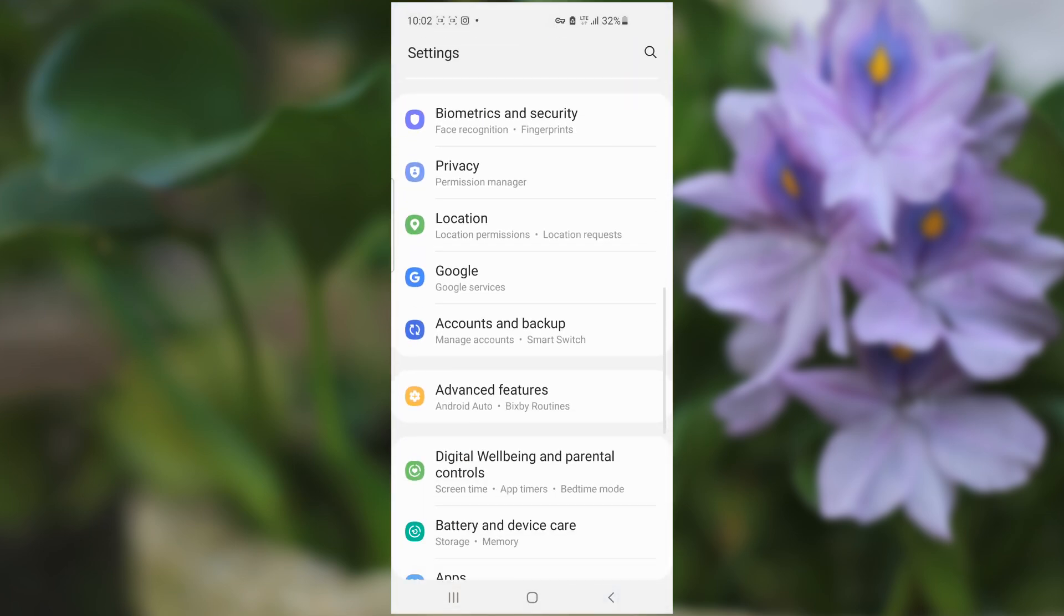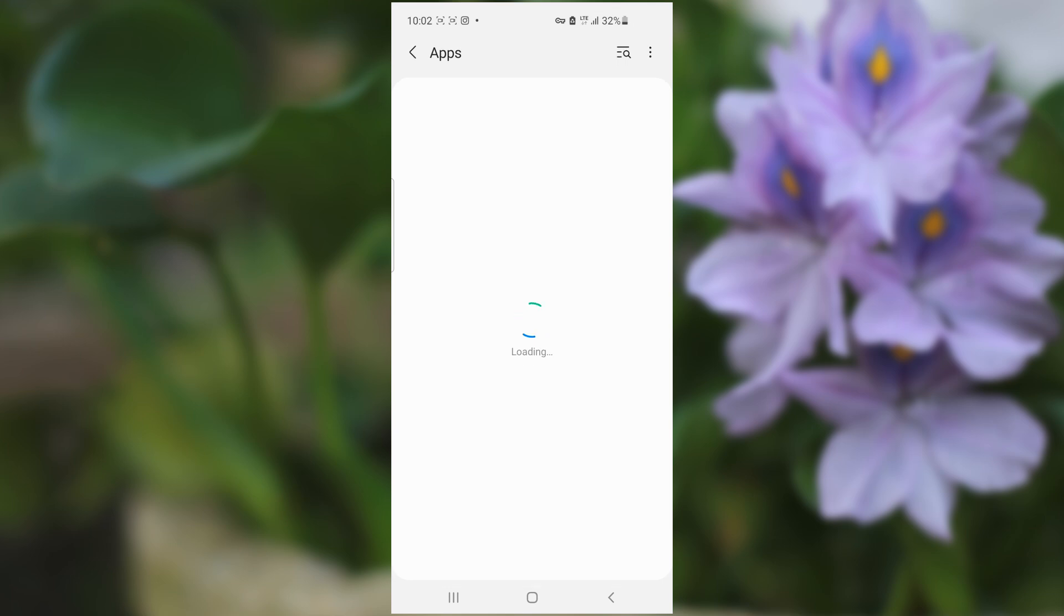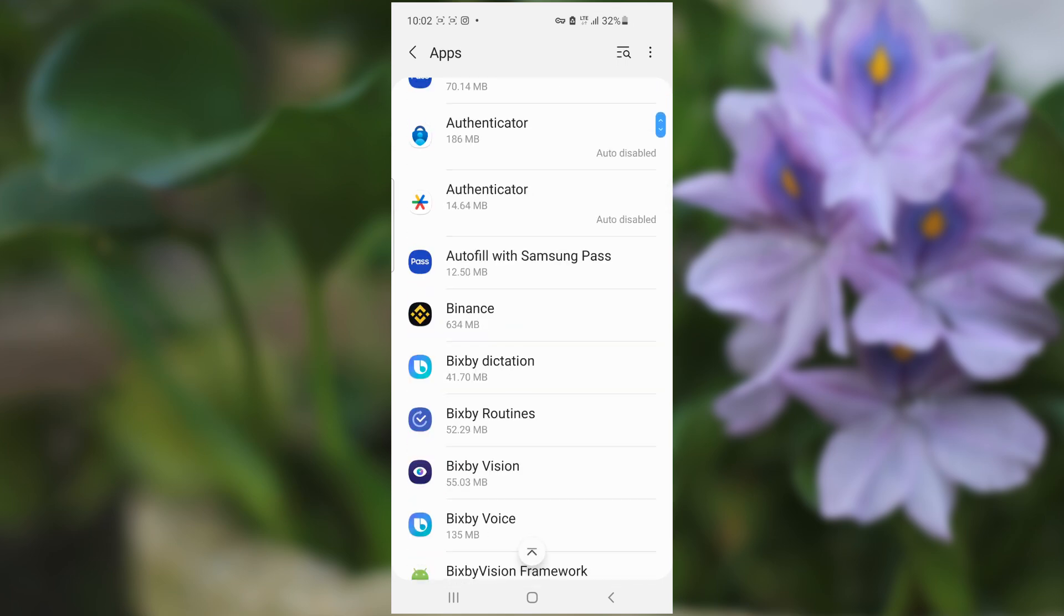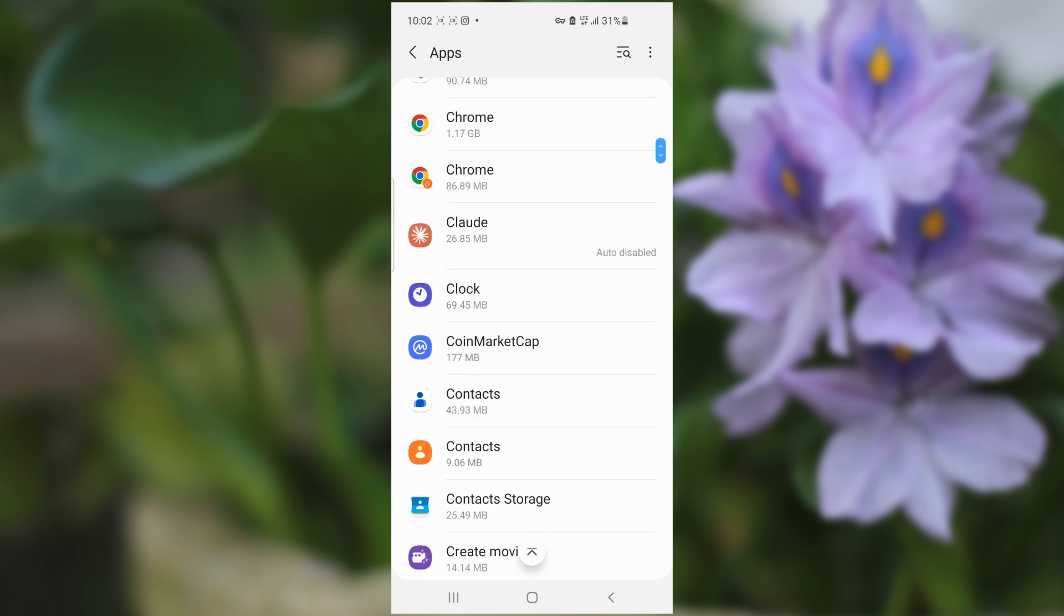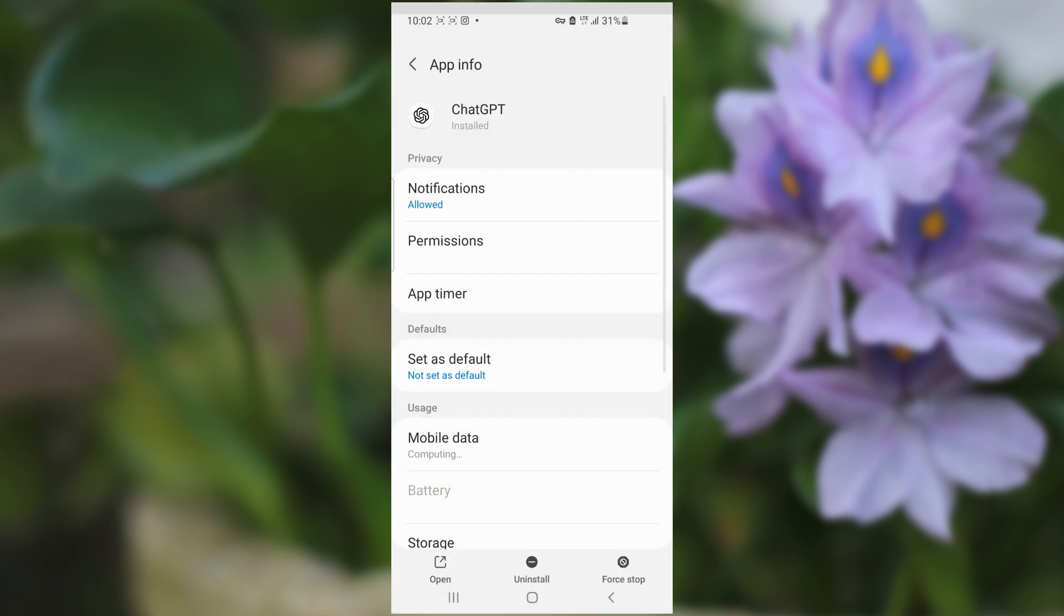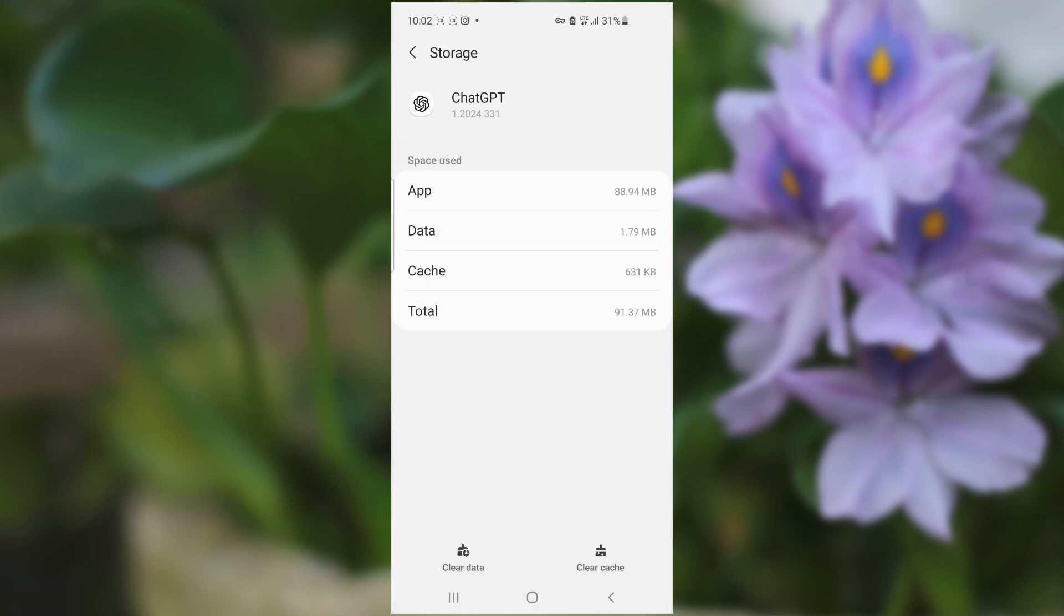Then go to Apps. Now look for ChatGPT, which is here. What you need to do is go to Storage.